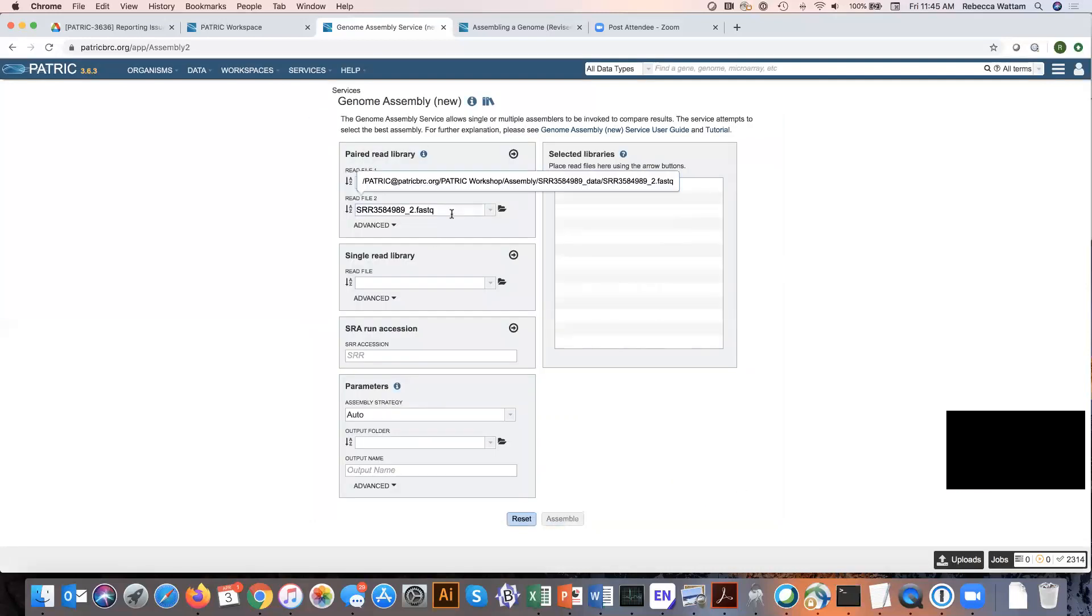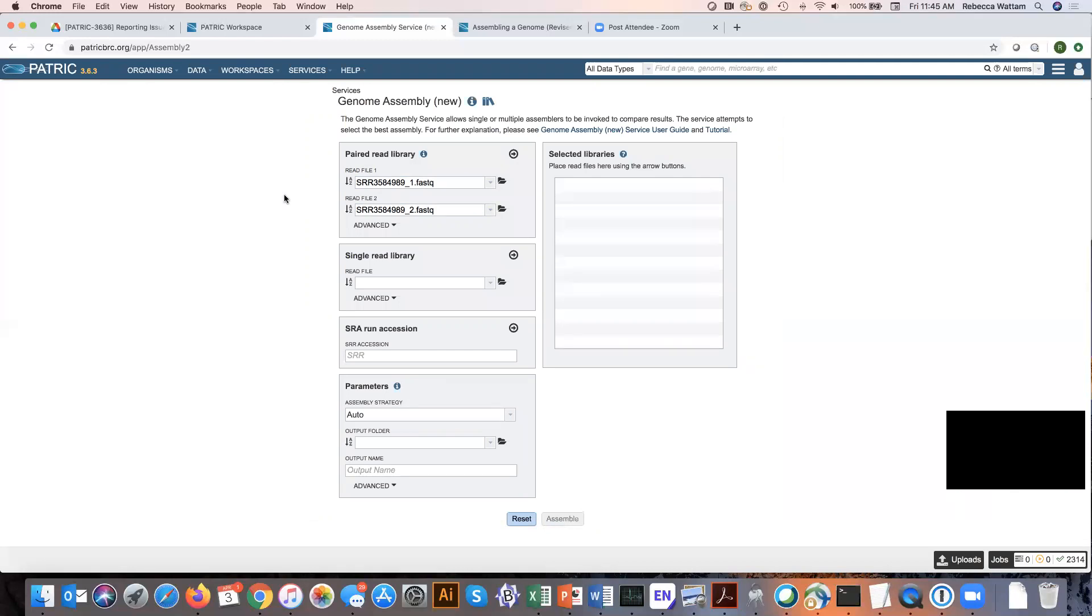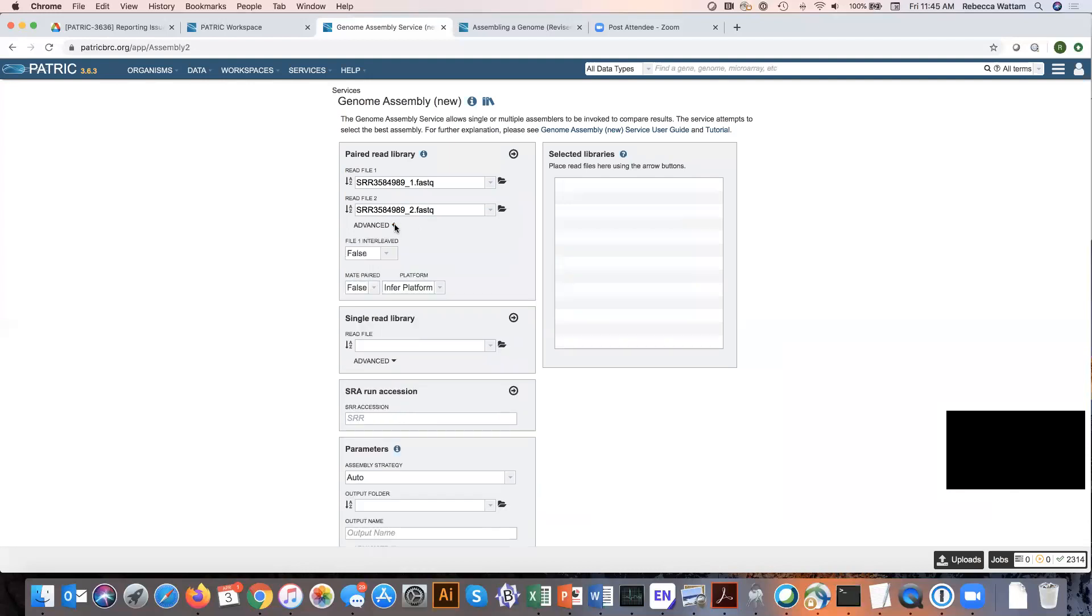So we have our paired end reads here. It's a good time to make sure that they match, that you've got the numbers lined up correctly. You notice there's an advanced button here. Clicking on that shows us three different boxes.